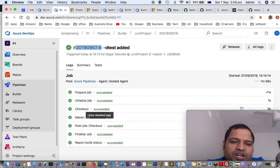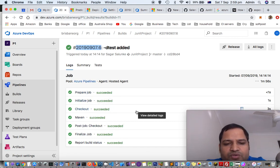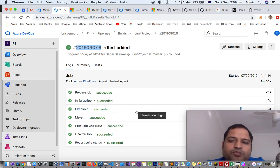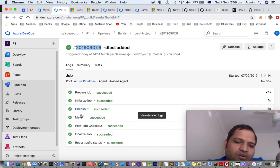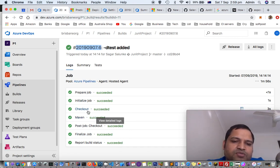prepare job, initialize job, checkout, maven, etc. To see what is the output of a particular step, you have to click on that step.